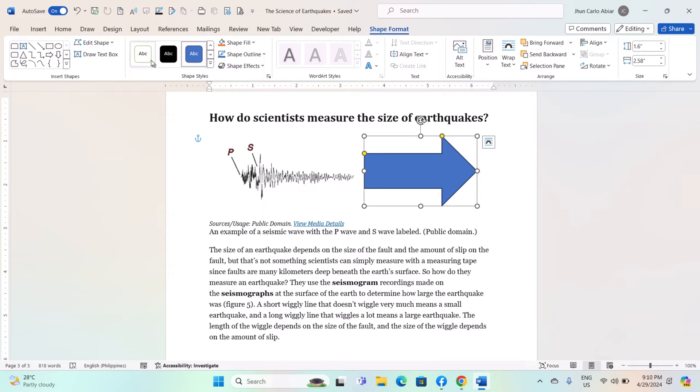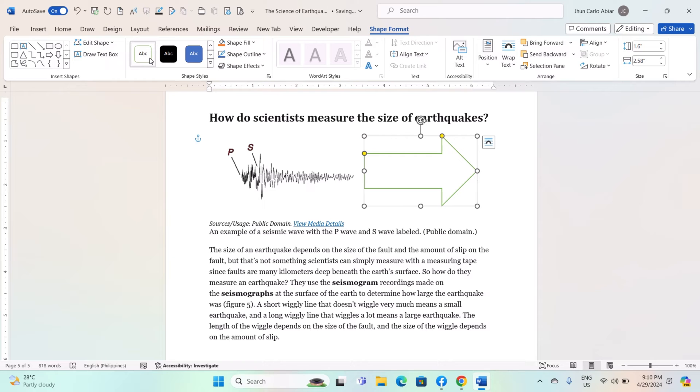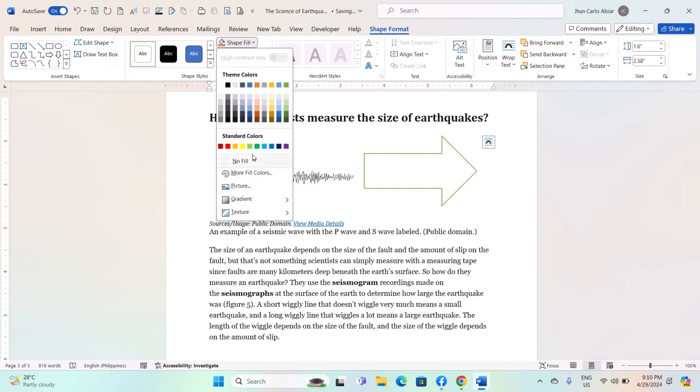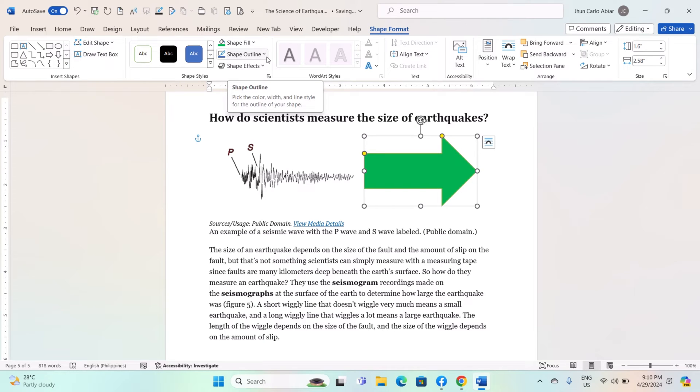Shape Styles: Choose from preset styles to change the appearance of the shape. Shape Fill: Change the color or add a gradient, texture, or pattern to the shape's fill.